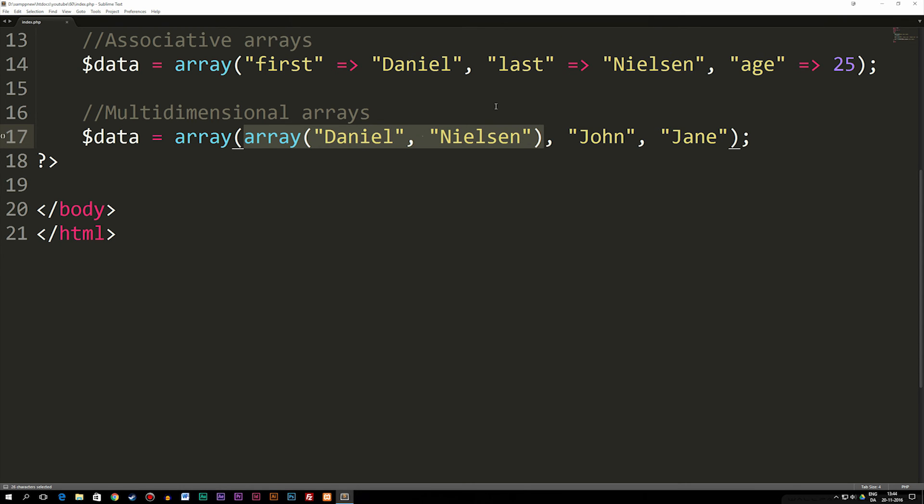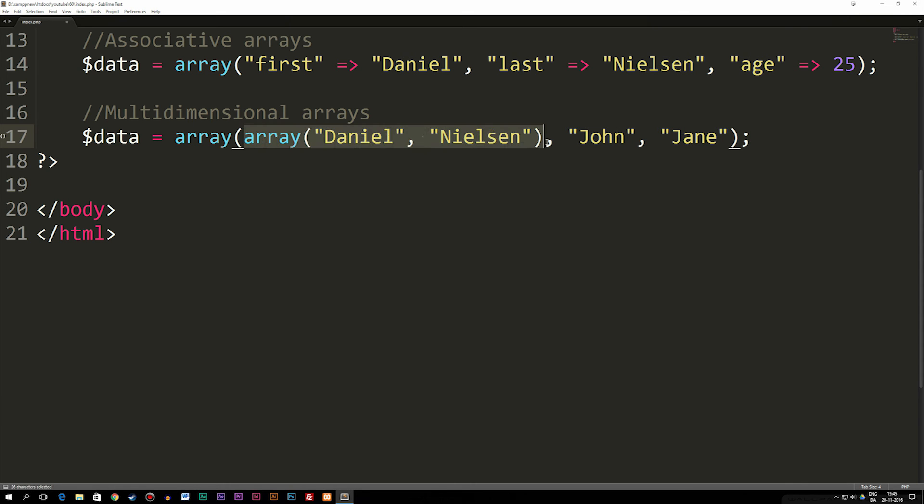Now, of course, you can actually mix this with regular data like we have here, like John and Jane. But the basic idea behind these is that we have an array inside an array.